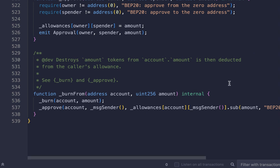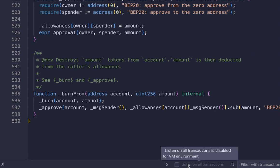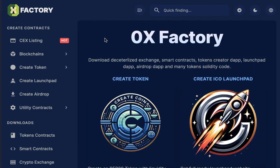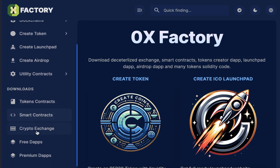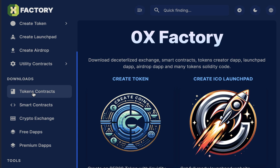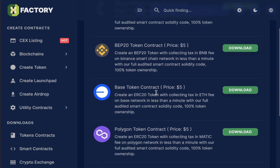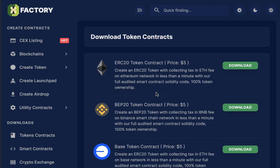If you have a token contract, this is fine. If you don't have one, you can go to 0xFactory.com. From the menu, click Tokens Contract. Here you can download many types of contracts.